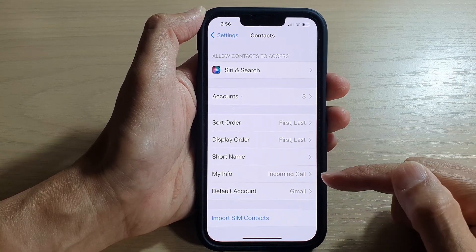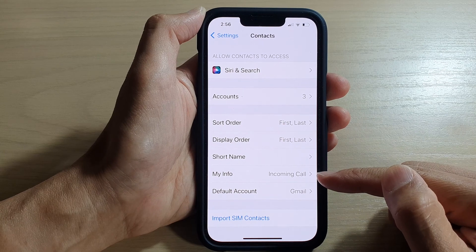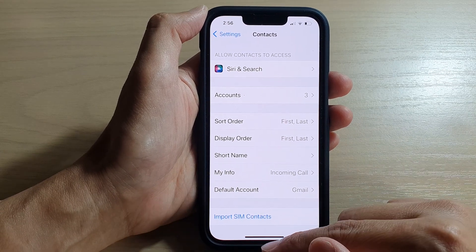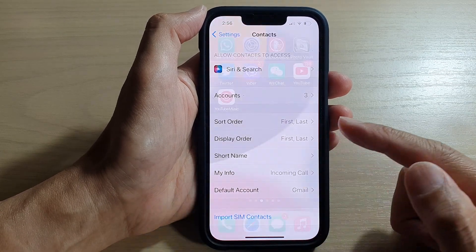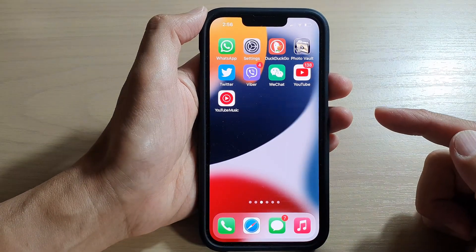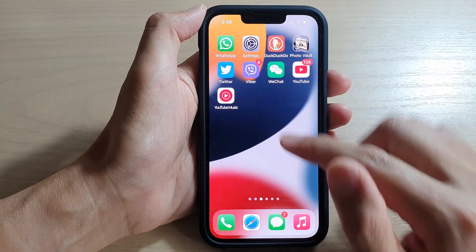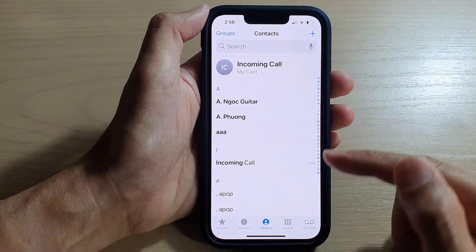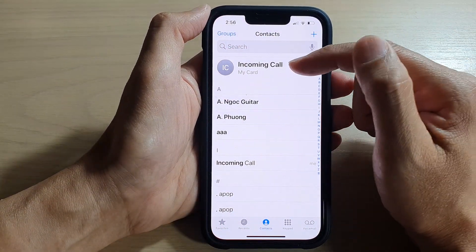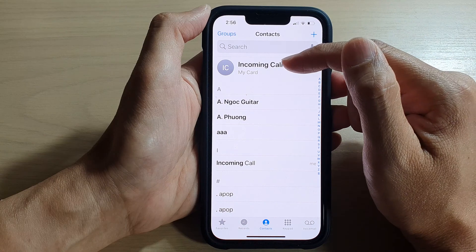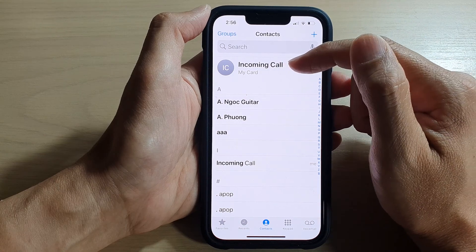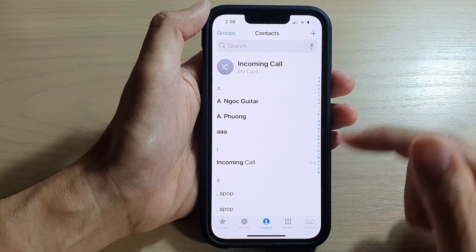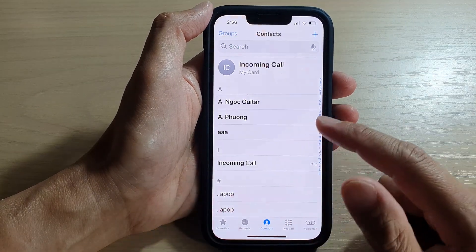You can see I have selected Incoming Call as a contact. Now if I go back to my home screen and open up the Contacts application, you can see here at the top my card has now become My Incoming Call.